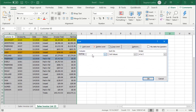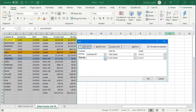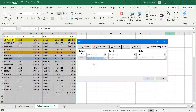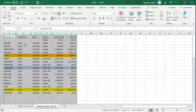This is also where you can do multi-level sorts. I'm going to tell it my data has headers, and I'm going to sort it by Customer ID, and then we're going to add another level and sort by Invoice Number within the Customer ID. So we click OK, and you see it all sorted.